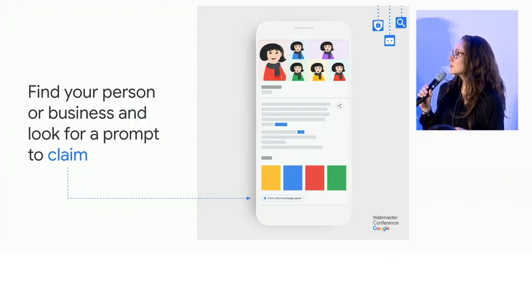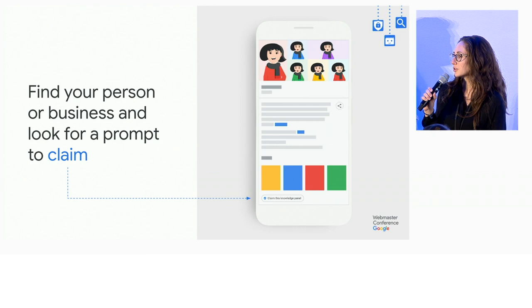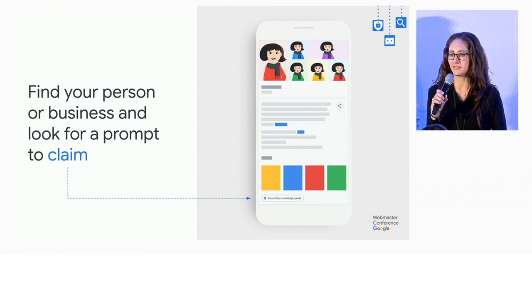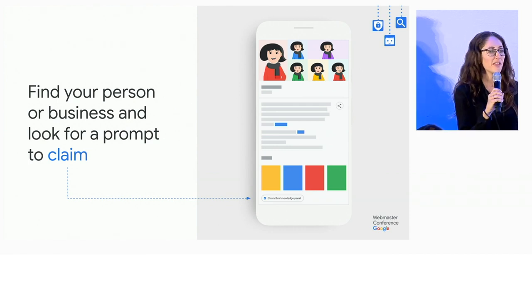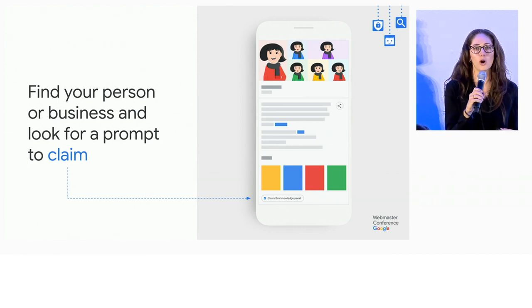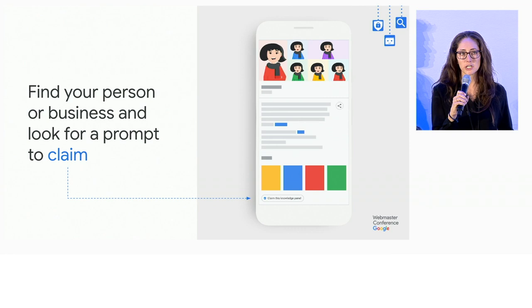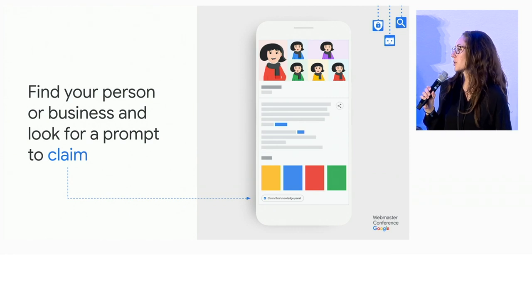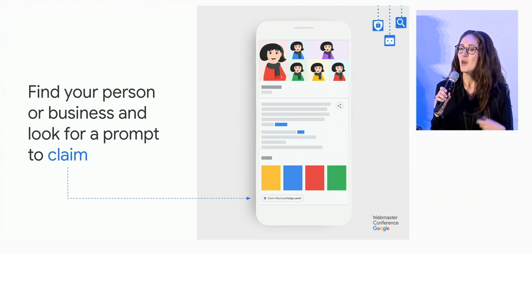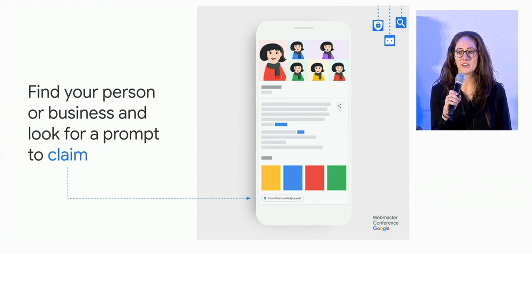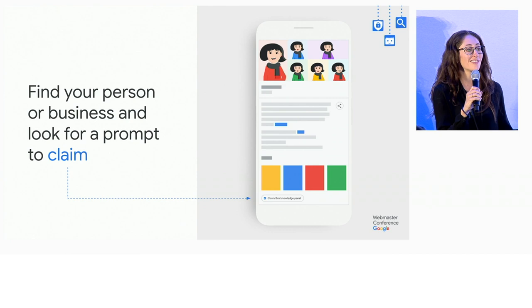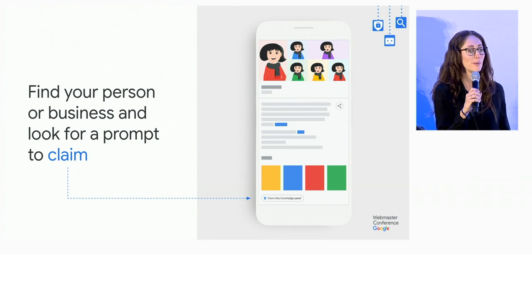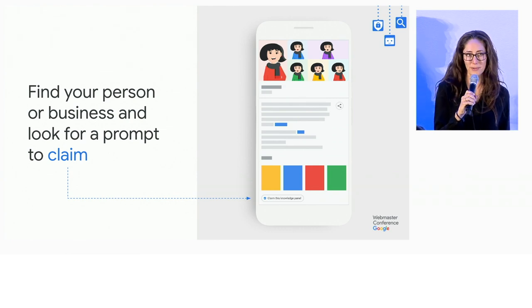The tools may look a little different based on the topic of the knowledge panel. But the first step is always to do a search and look for a prompt to claim. You'll be guided through a verification process where we validate that you, in fact, do represent that topic.